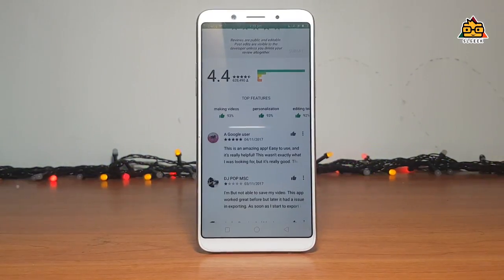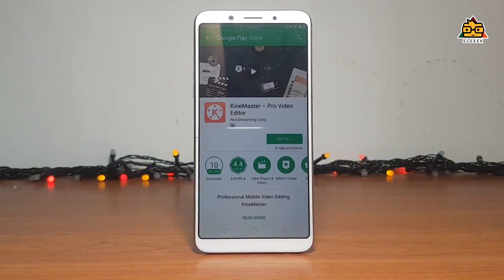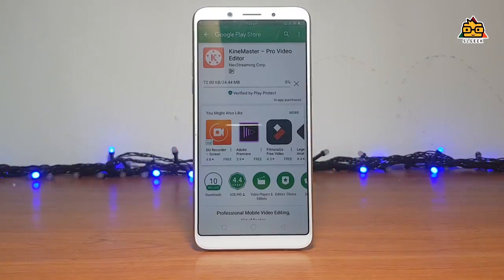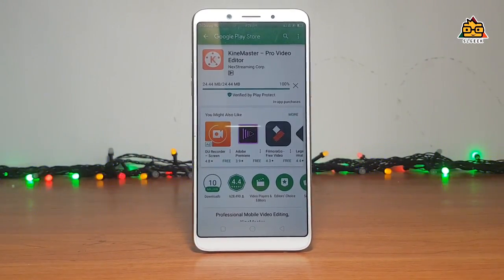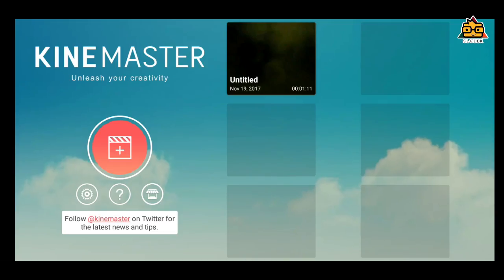If you want to use the app, you can use the app. If you want to edit your video, you can use the app. You can install it on the Android phone or the Apple iPhone. You can install it in the Android app and download it in the KineMaster app. Now we are going to open the KineMaster app.